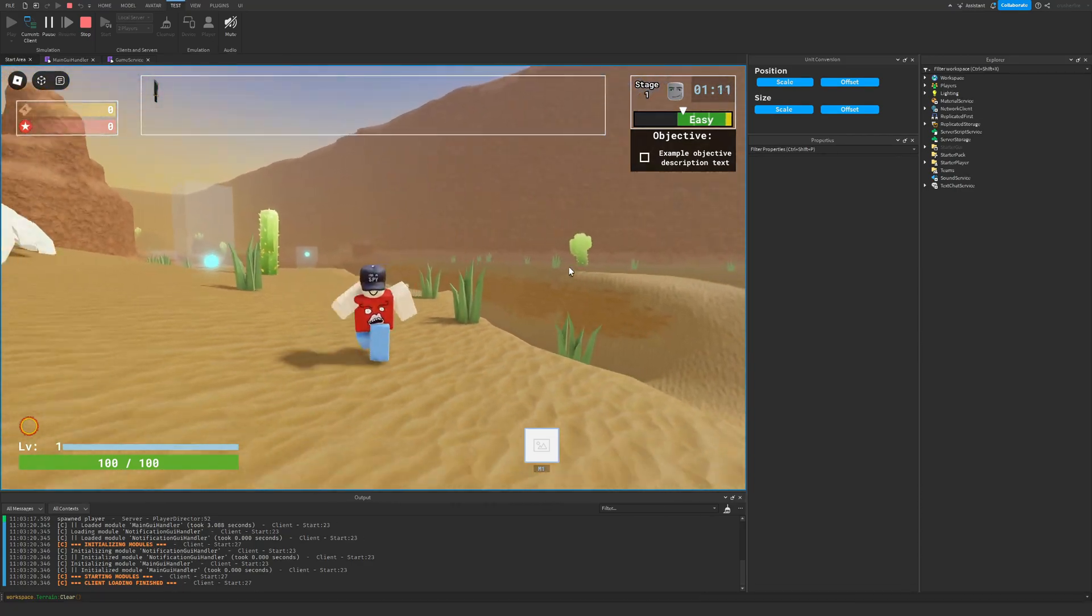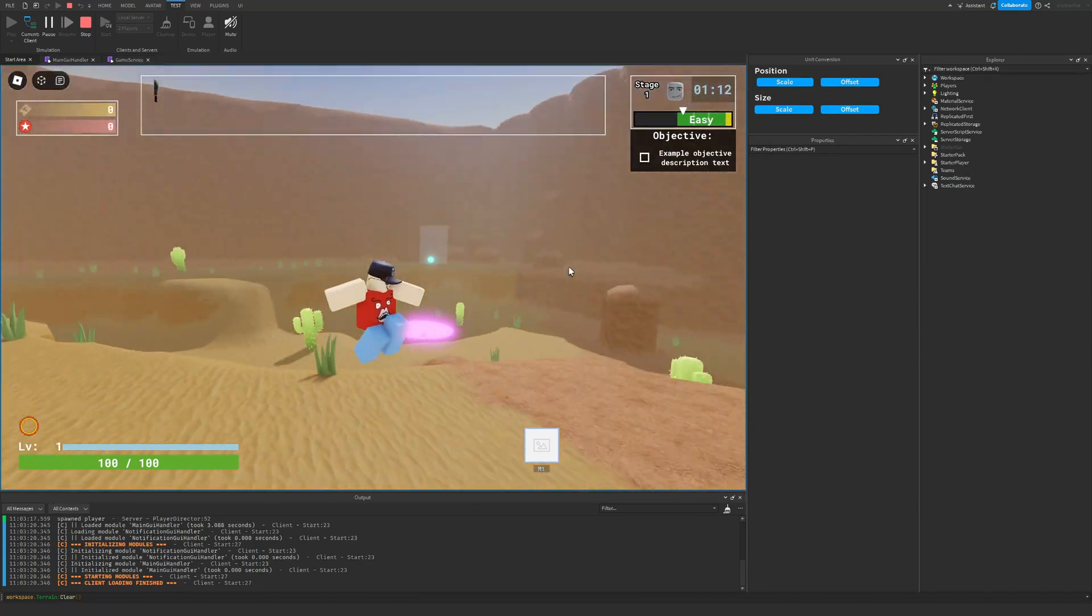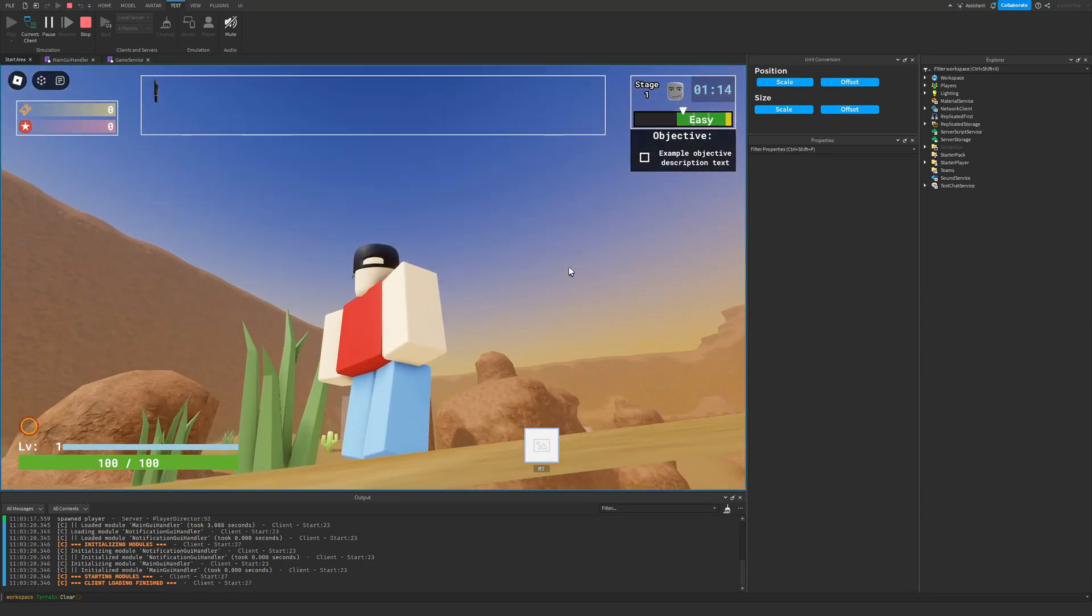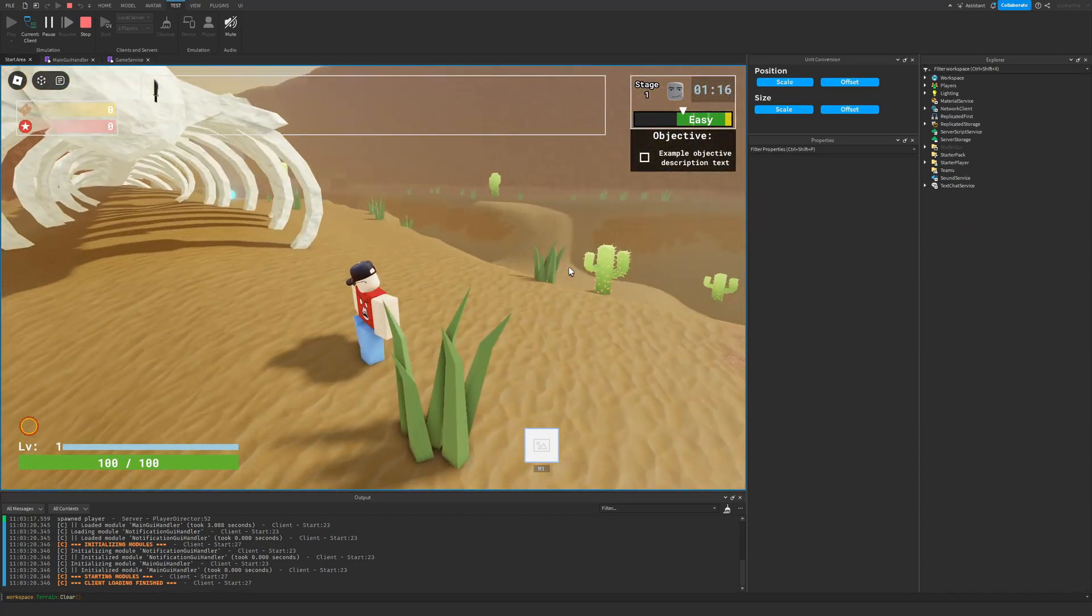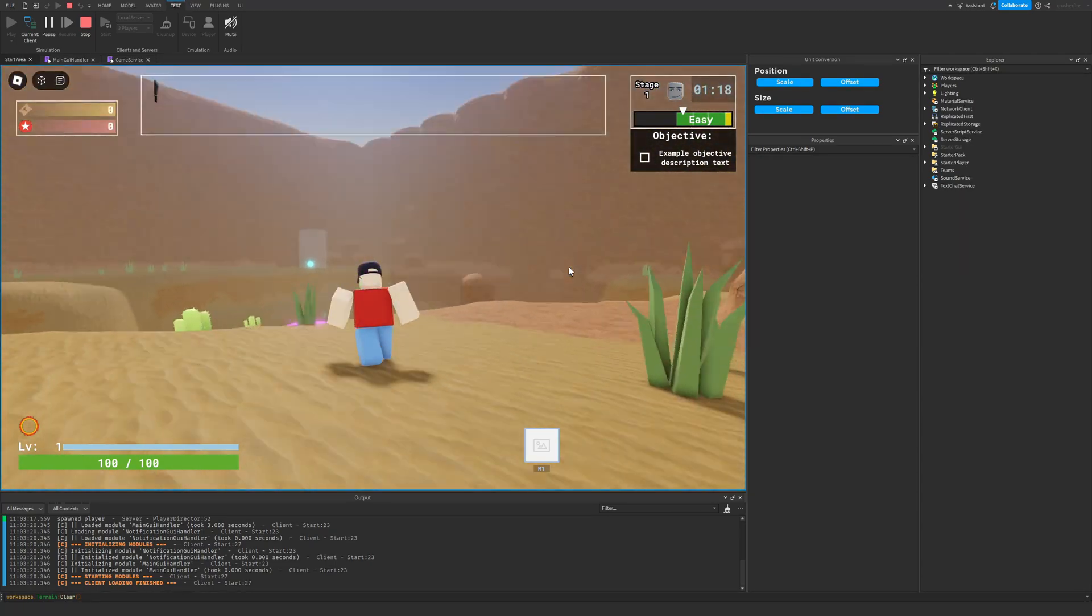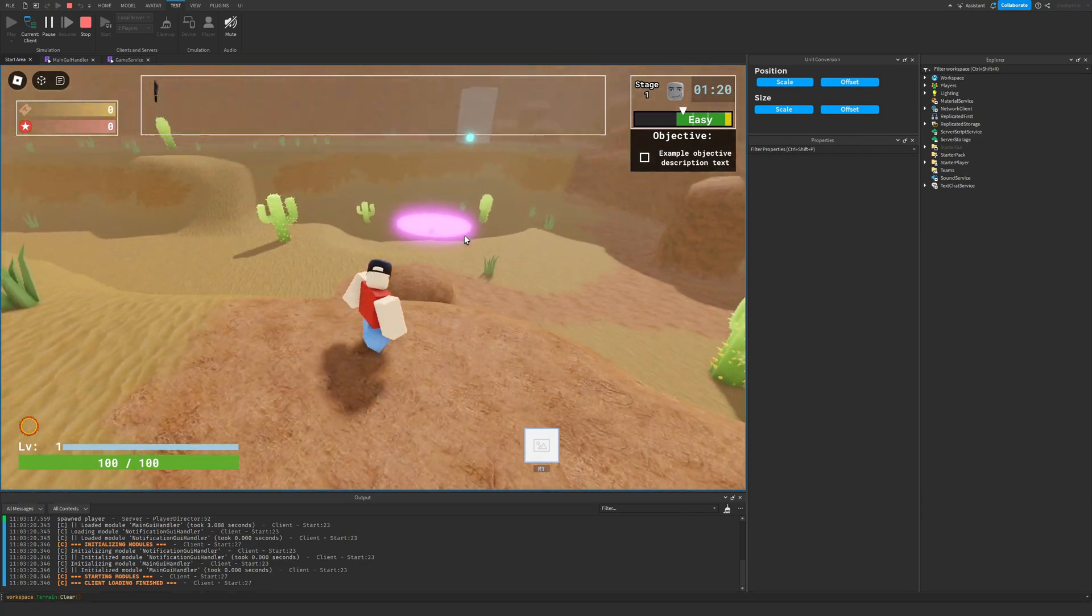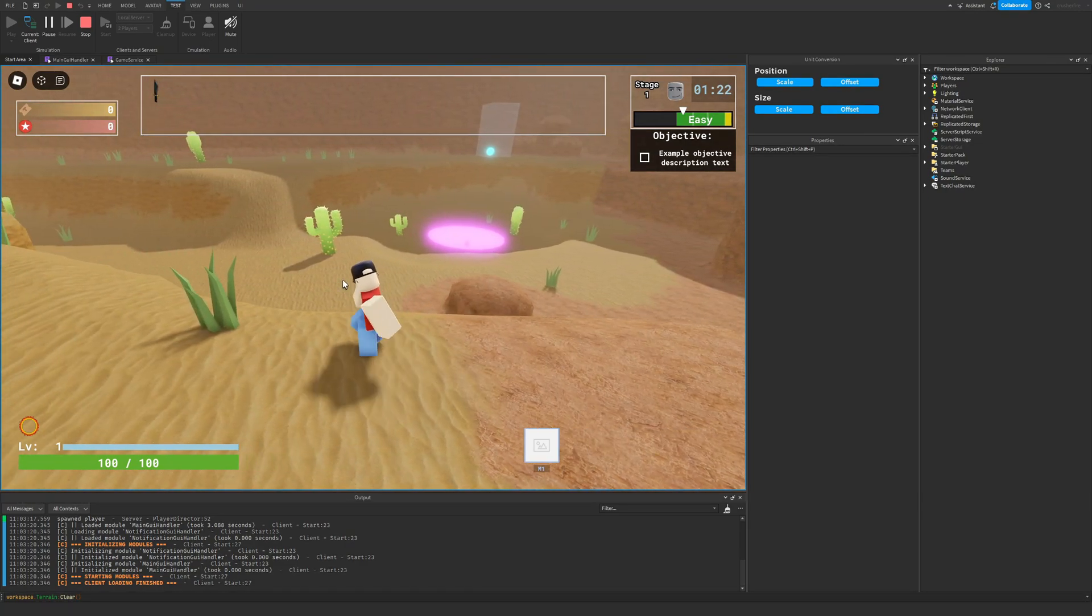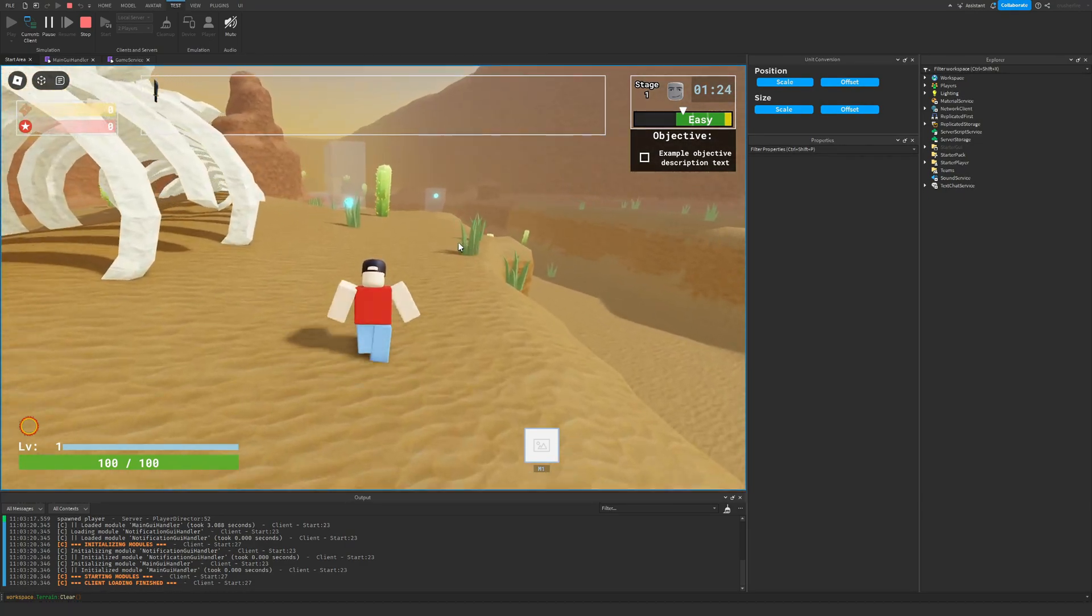So just kind of been having fun with that. You can also see that it decided to spawn the teleporter over there. That's where the teleporter is going to be at.